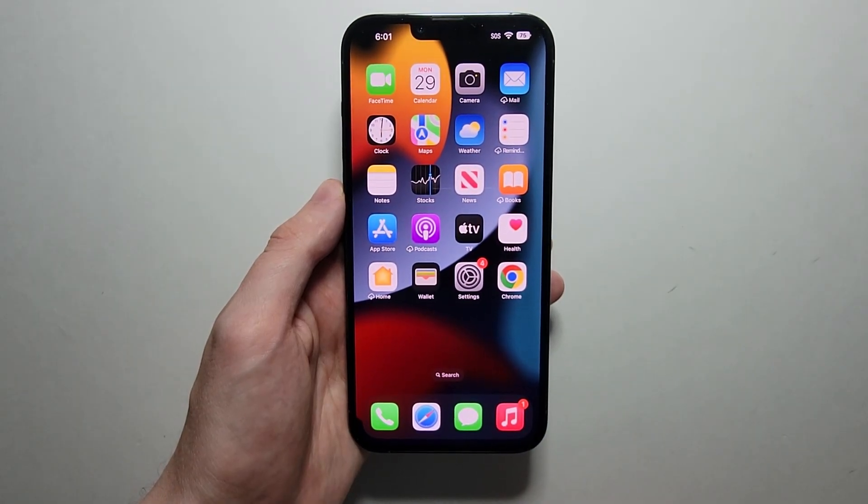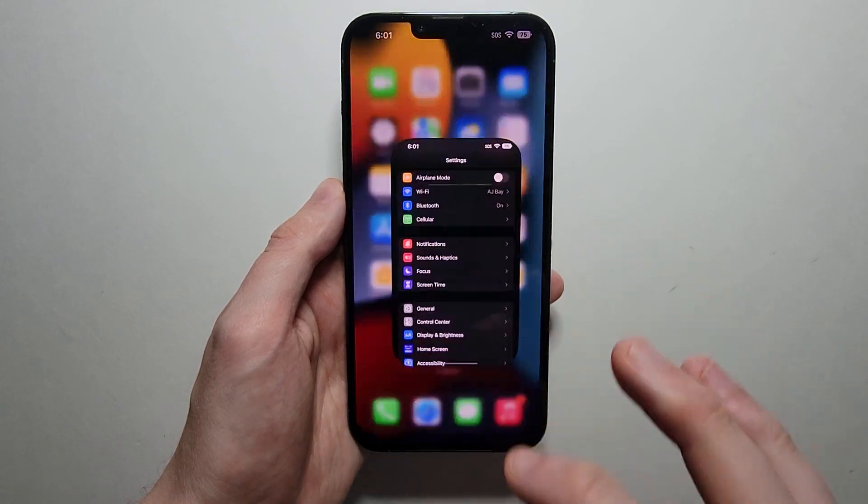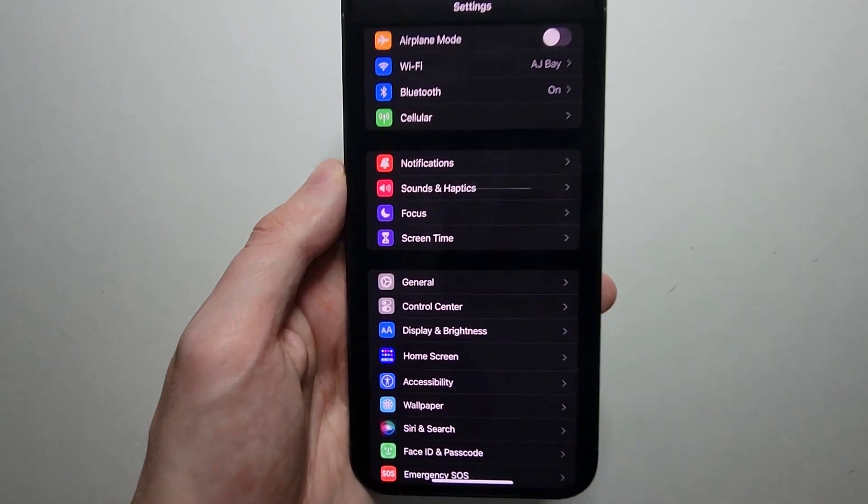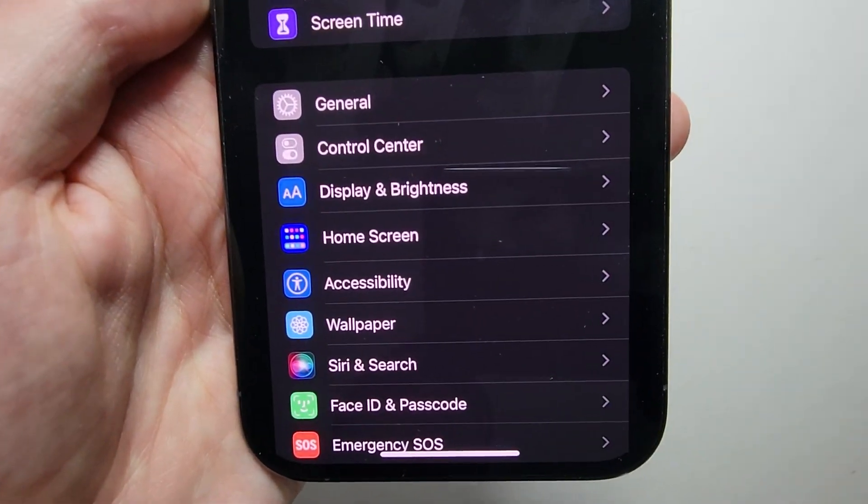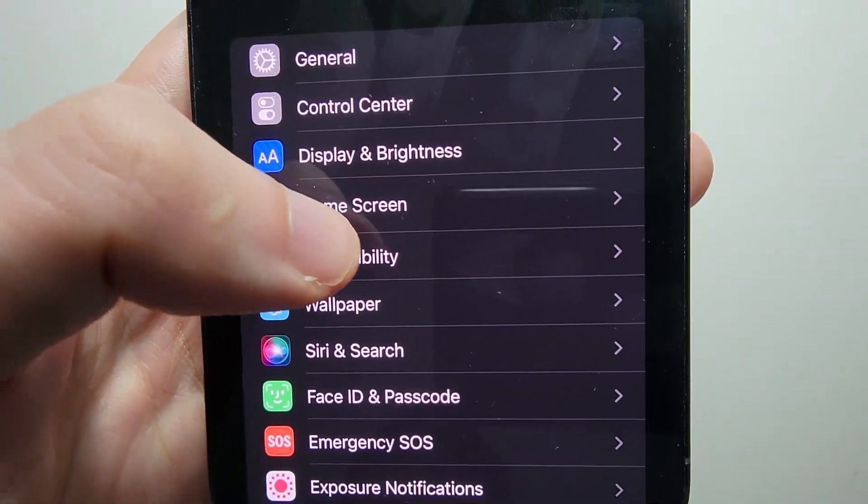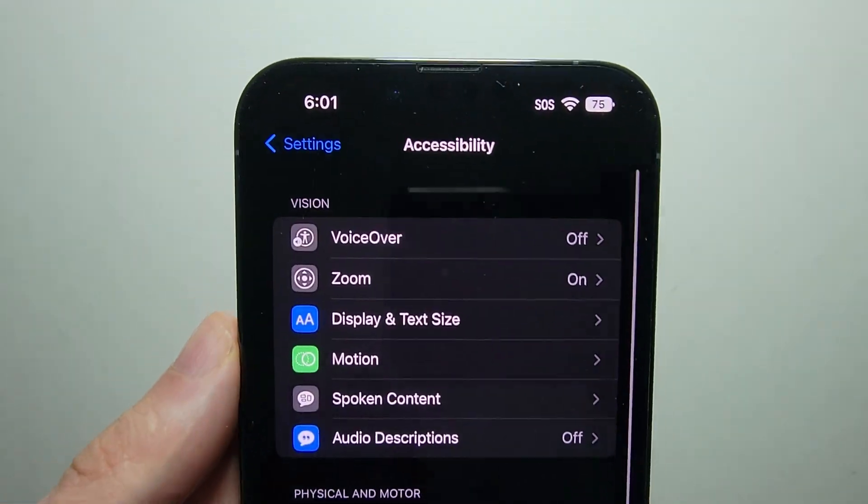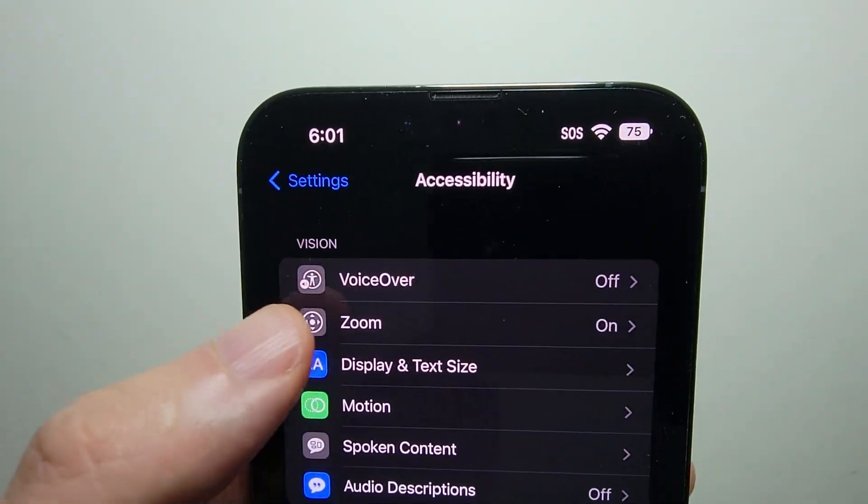Now to turn that zoom feature either off or on, just go into your Settings, then go into Accessibility, and go to Zoom.